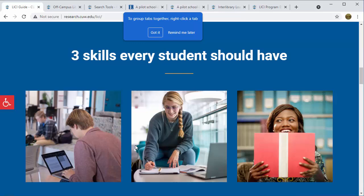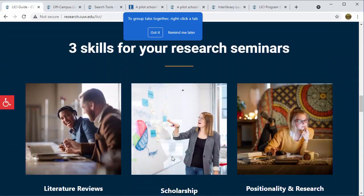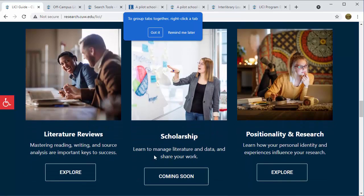This next section is most helpful during the first two courses, EDG 940 and 980. They will teach you how to use Zotero, a citation manager, which will help you create bibliographies as well as build a library of sources for your dissertation literature review. The using databases tutorial will give you more search techniques and tools for effective searching. Strategic reading covers how to efficiently read research and scholarly writing. The next section is reserved for your research seminars and covers a literature review section, including defining your topic, creating a search strategy, and analyzing sources.